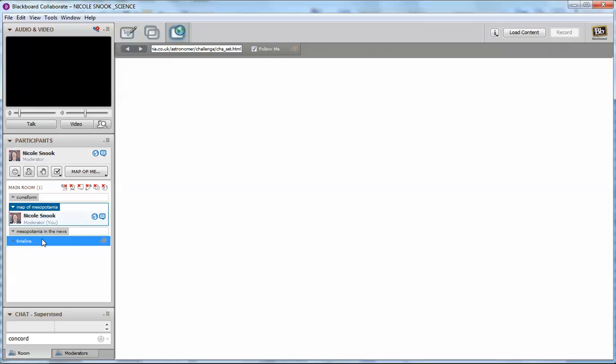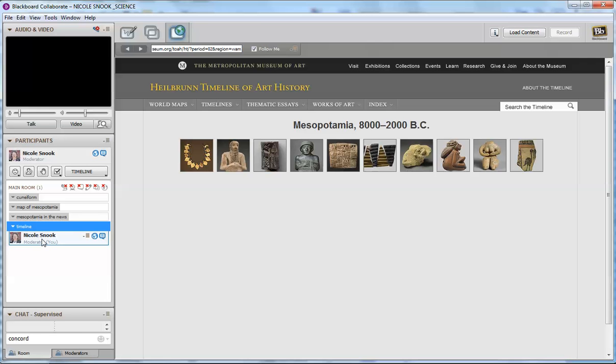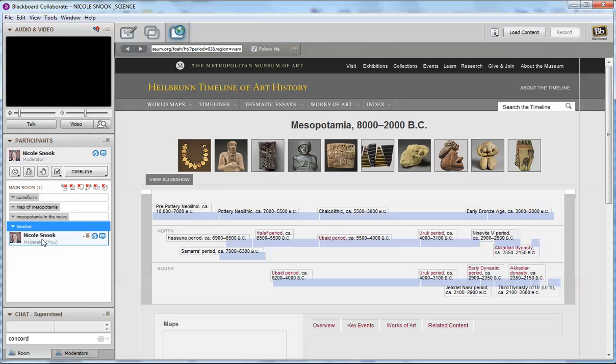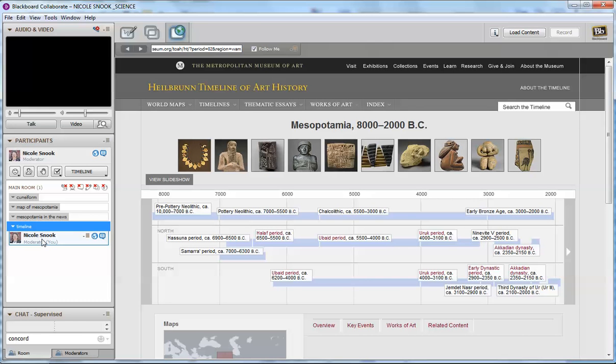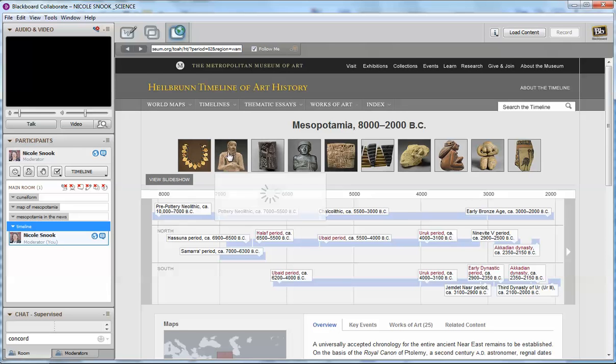I always like to include timelines whenever I'm dealing with history classes. I tend to use timelines sometimes in my science class as well. This particular timeline comes from the Museum of Art. There are artifacts here from Mesopotamia that you might want to include on the scavenger hunt or that they can click